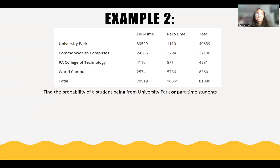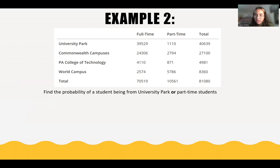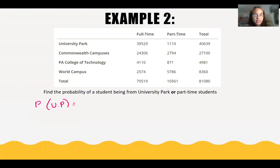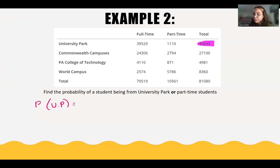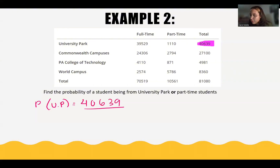Now let's do a second example. Find the probability of a student being from University Park or being a part-time student. First, let's find the probability of a student being from University Park. The number of students from University Park is 40,639 over the total amount of students that took this survey, which is 81,080.